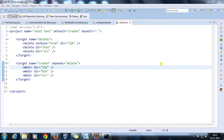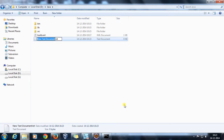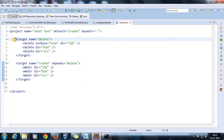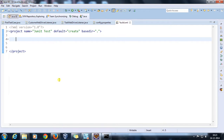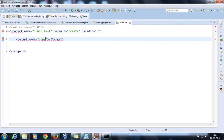Hello everyone, welcome again. In this video we are going to discuss some more common Ant targets. Suppose there is a text file and I want to copy this file from its current location to the bin folder. I will remove these targets and create one more target named 'copy'.